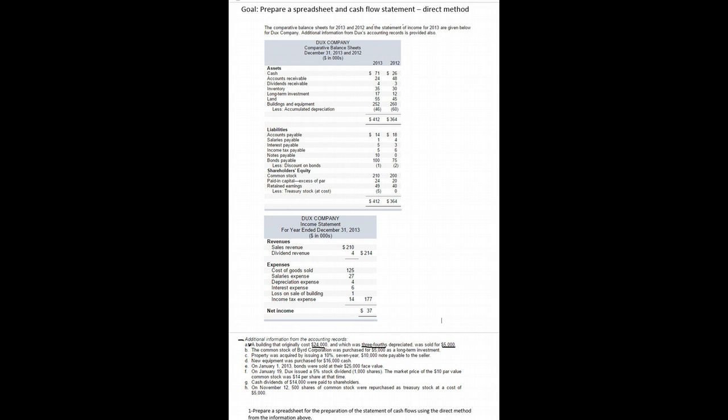In part one we learned how to prepare the cash flow from operating activities section of a spreadsheet. In part two we're going to learn to prepare the investing and financing section and hopefully get to making the cash flow statement itself. Let's see how fast we can move.